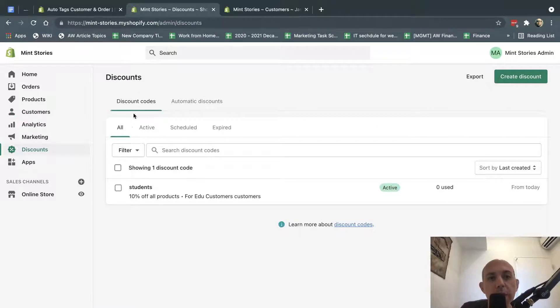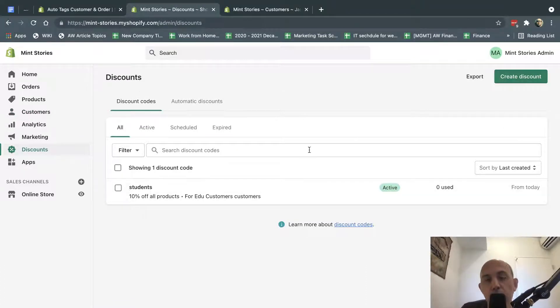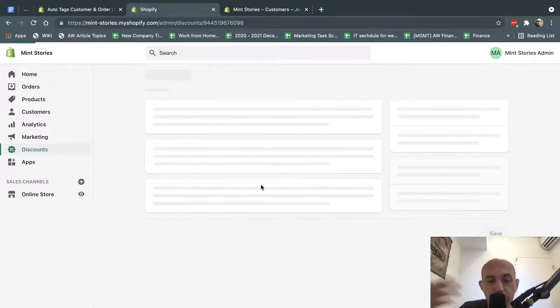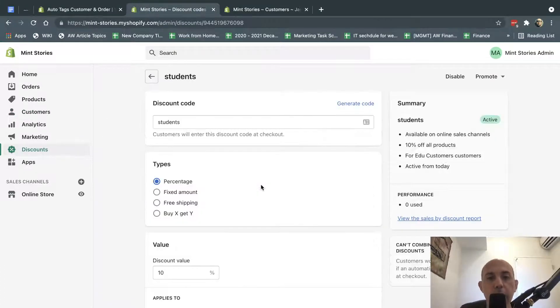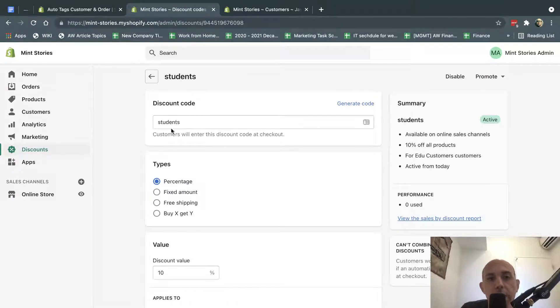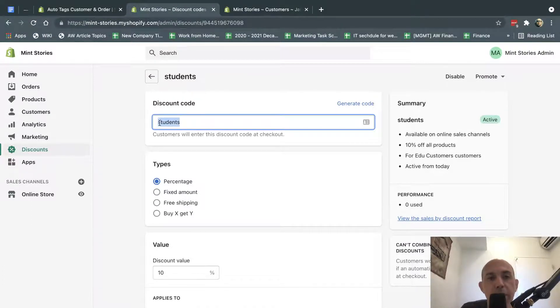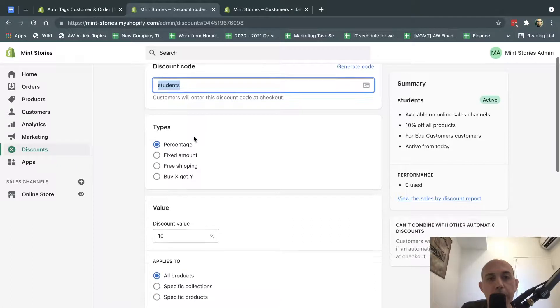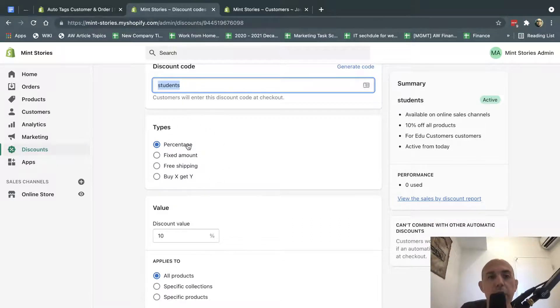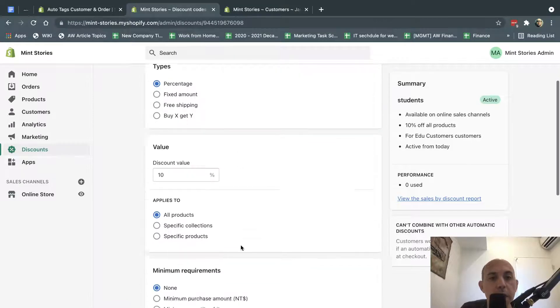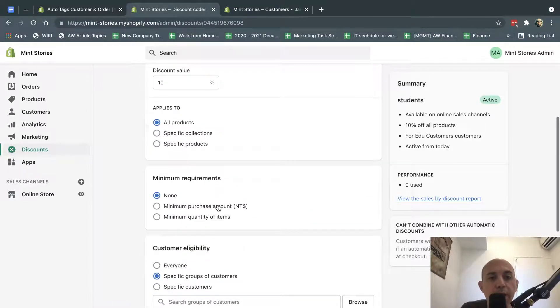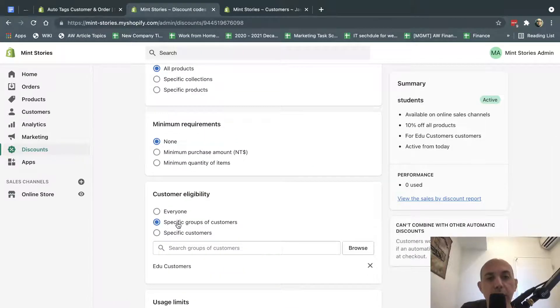We're going to go here to discount codes and create a new one, but I've already created one. So what you're going to do is you're going to type in the coupon code you want them to input, for example, students. Type in the specific amount you want, for example, I want 10% off, and I'm going to assign it to a specific group of customers.